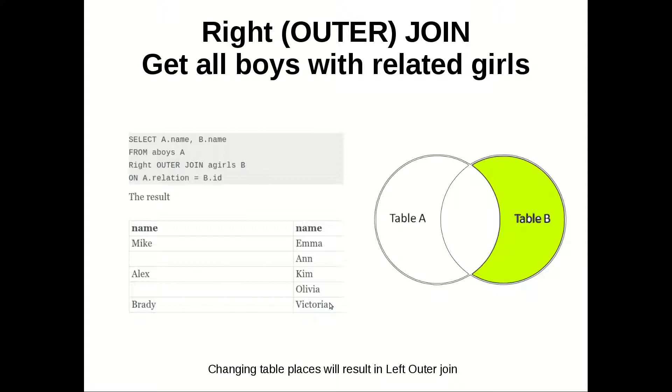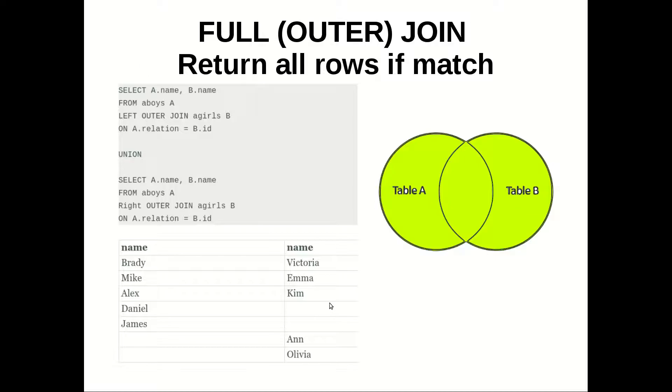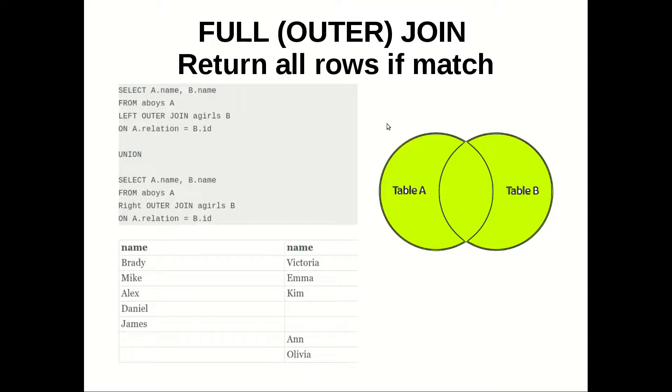Let's go to the other one. The last one which is full outer join. And we are getting all records from two tables and the matches. As you can see we have all the couples and the boys and girls which are free.